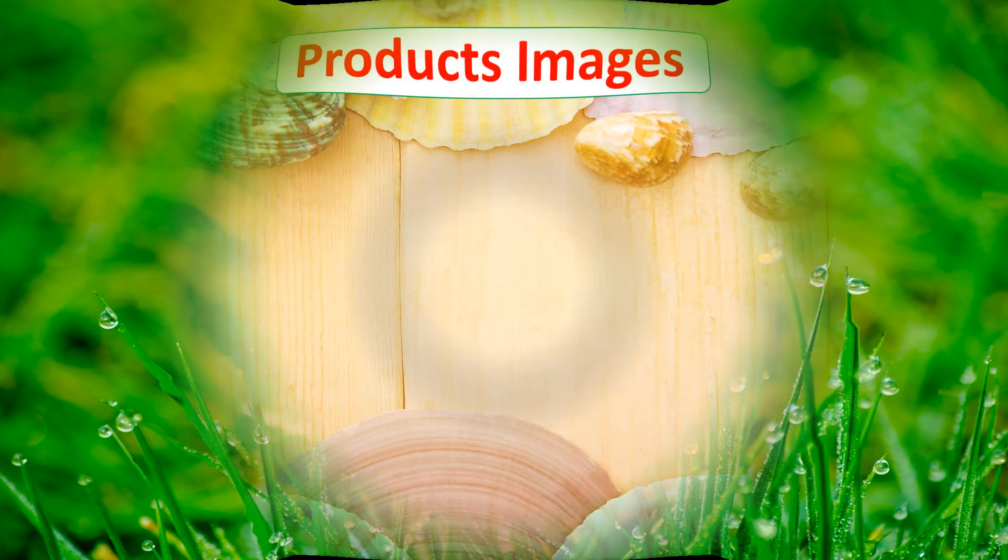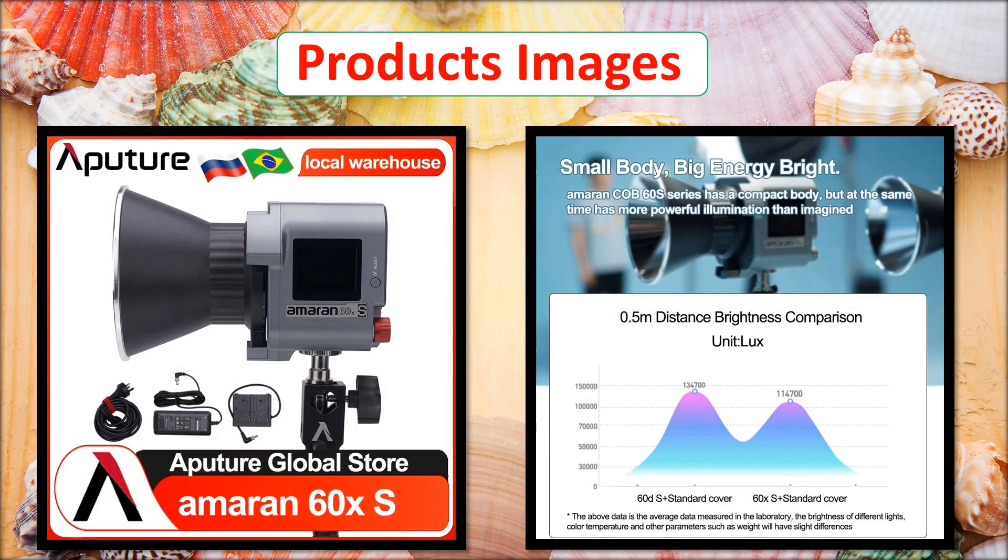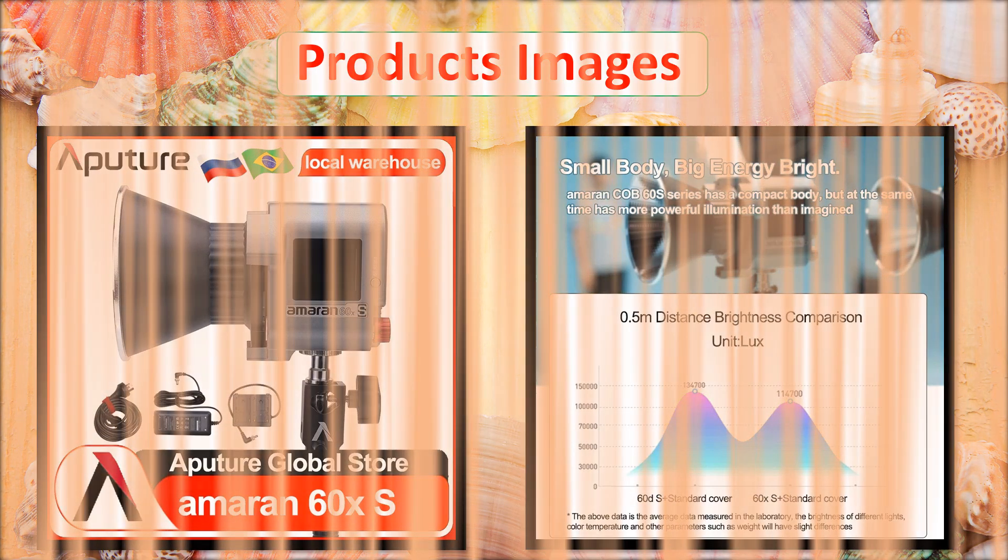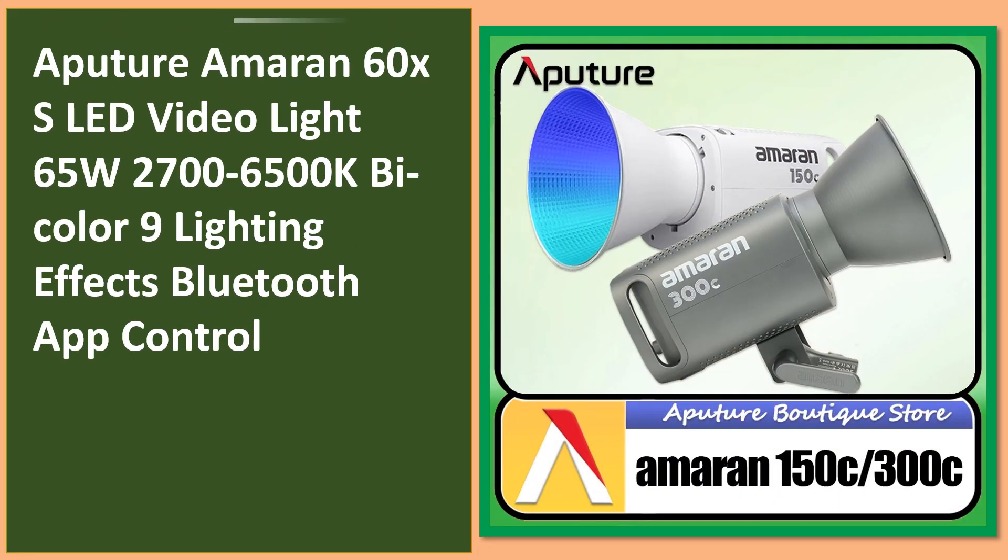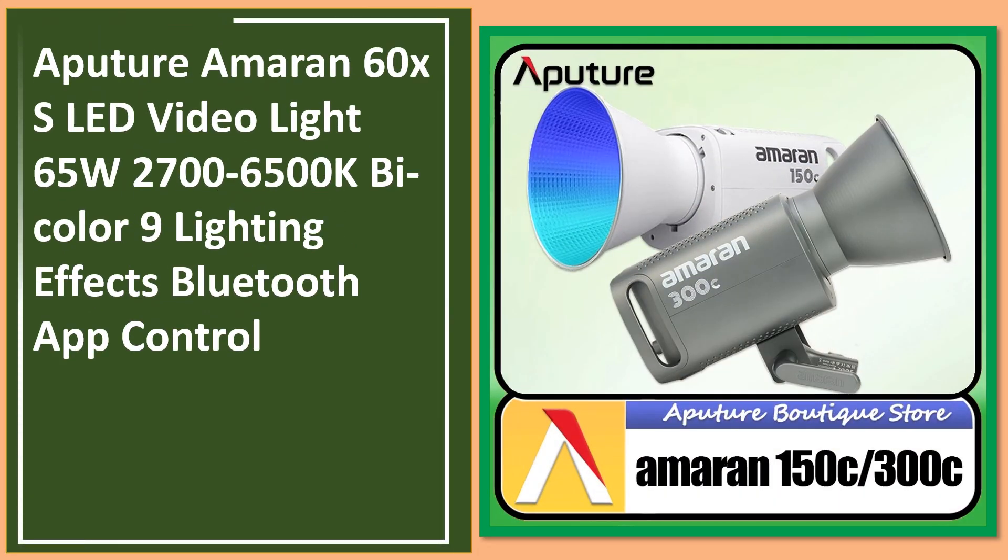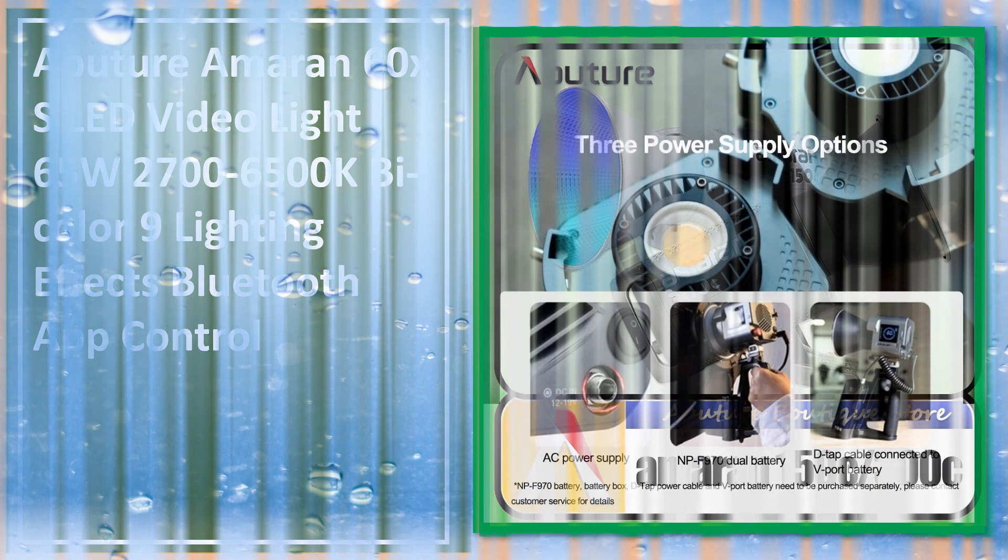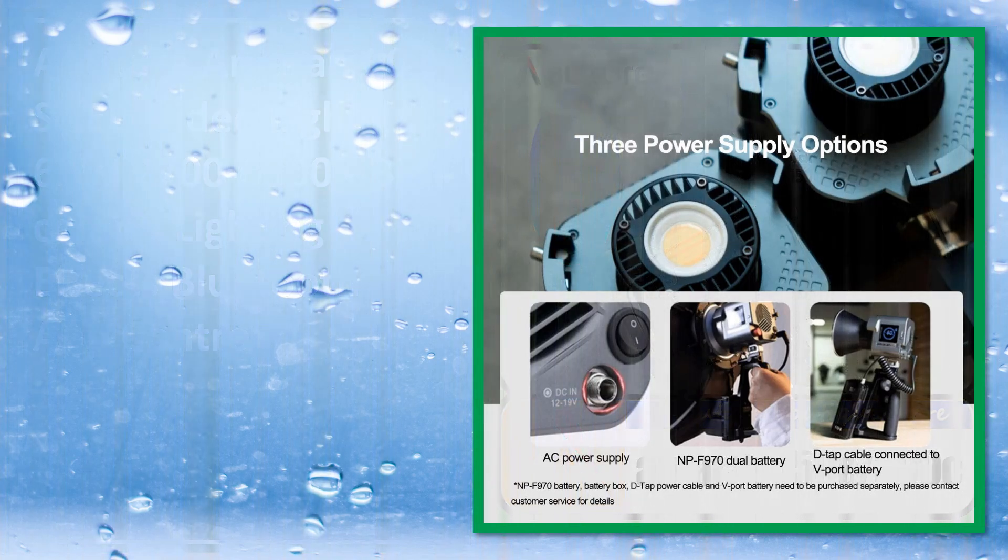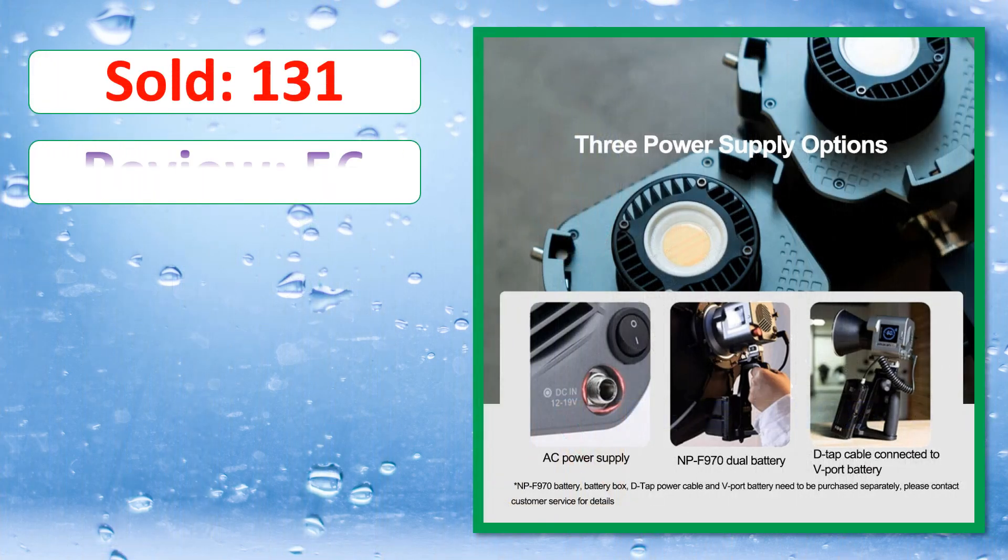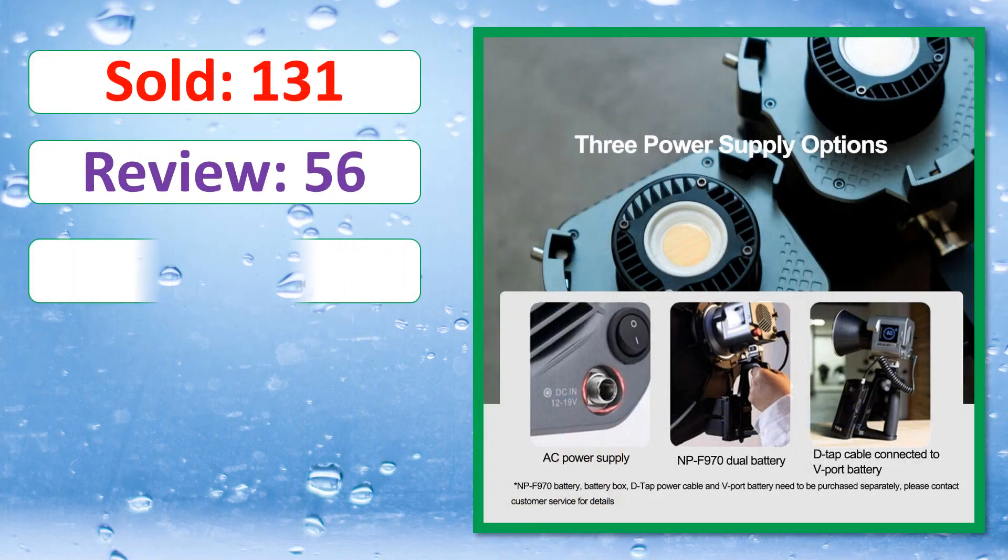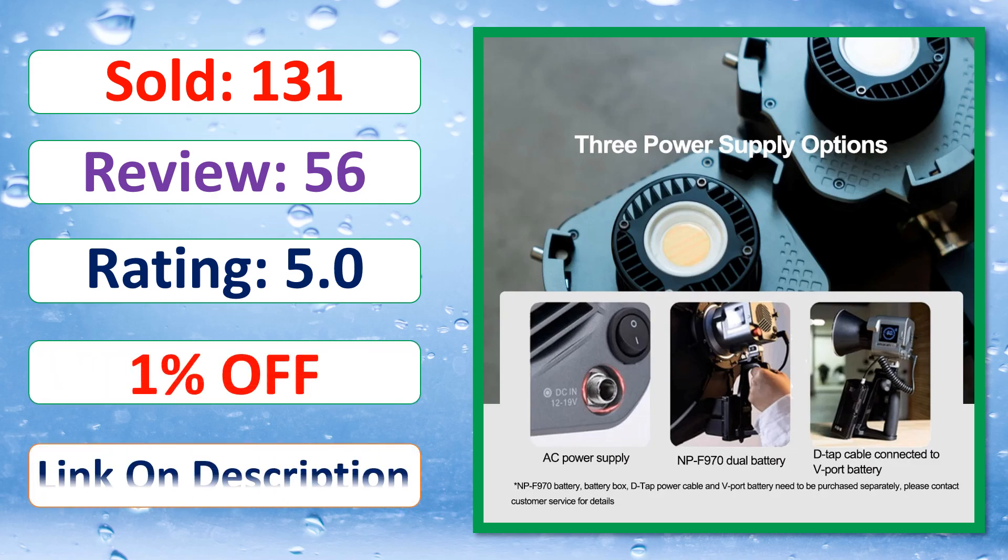Product images. This is best quality products. Sold, review, rating, percent off, available in stock.